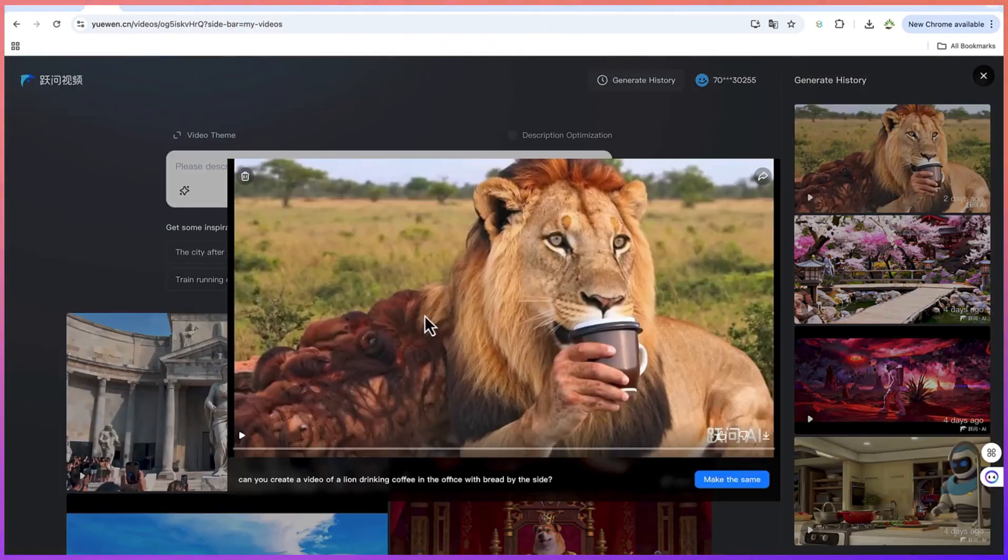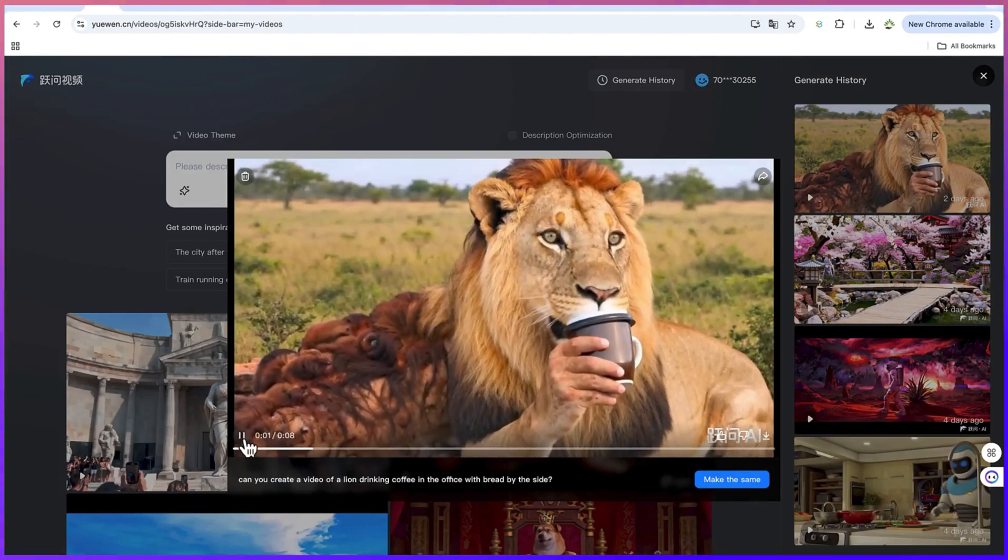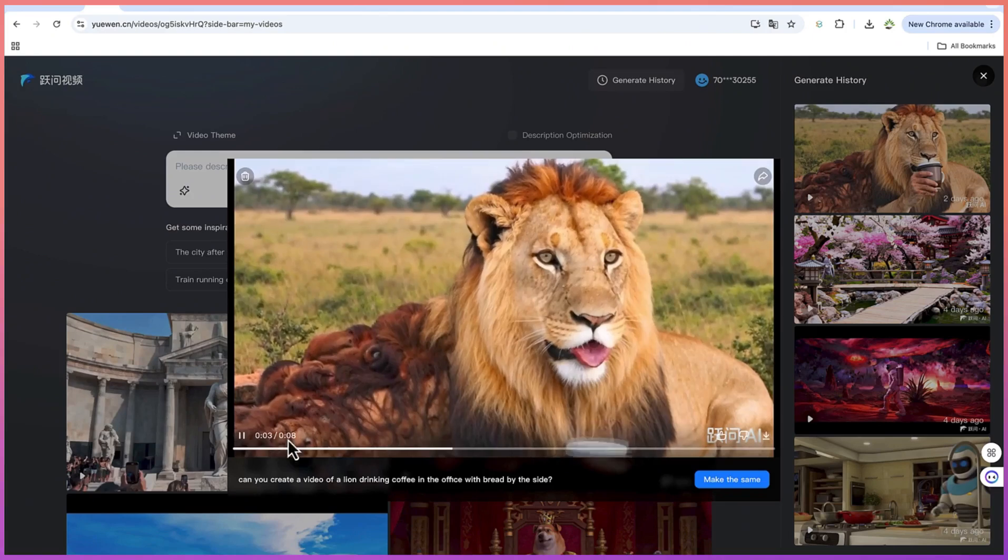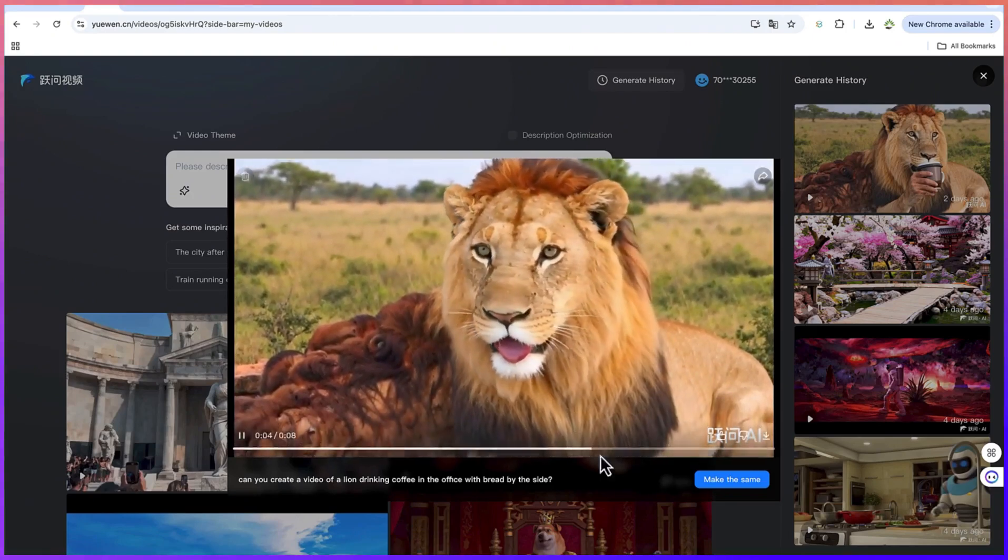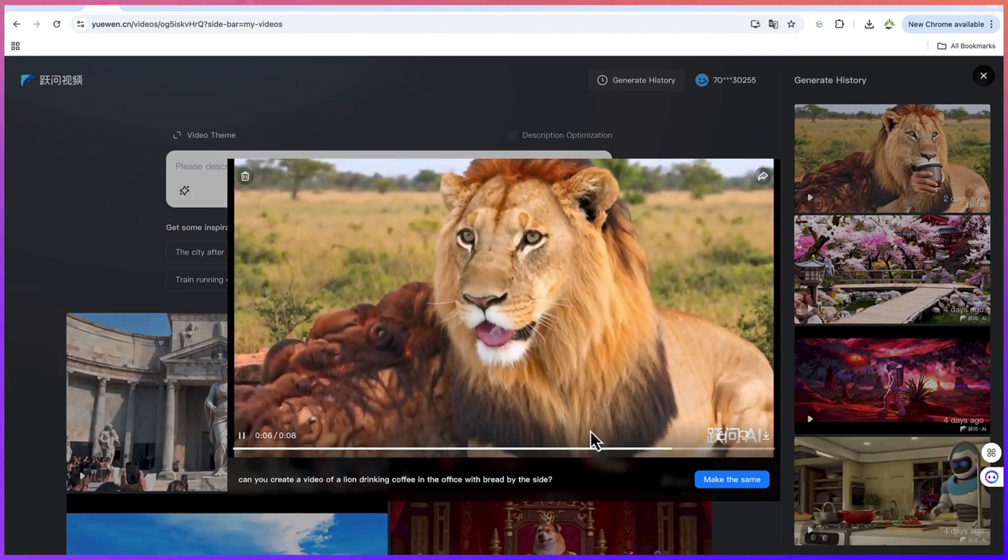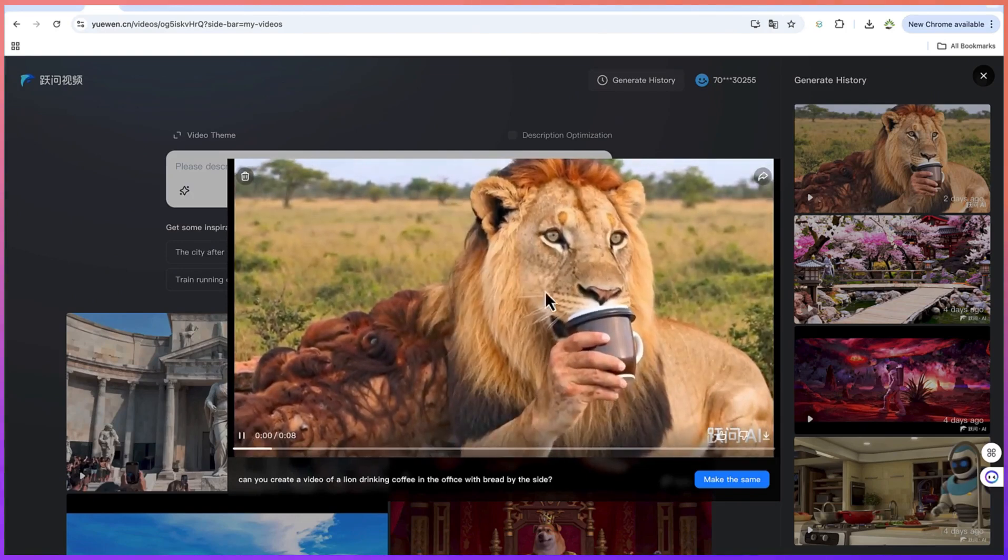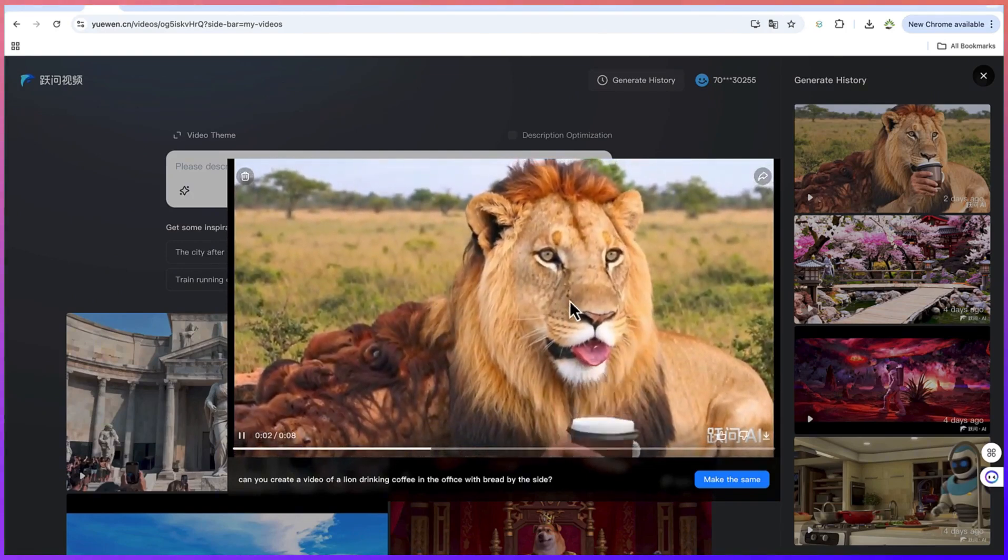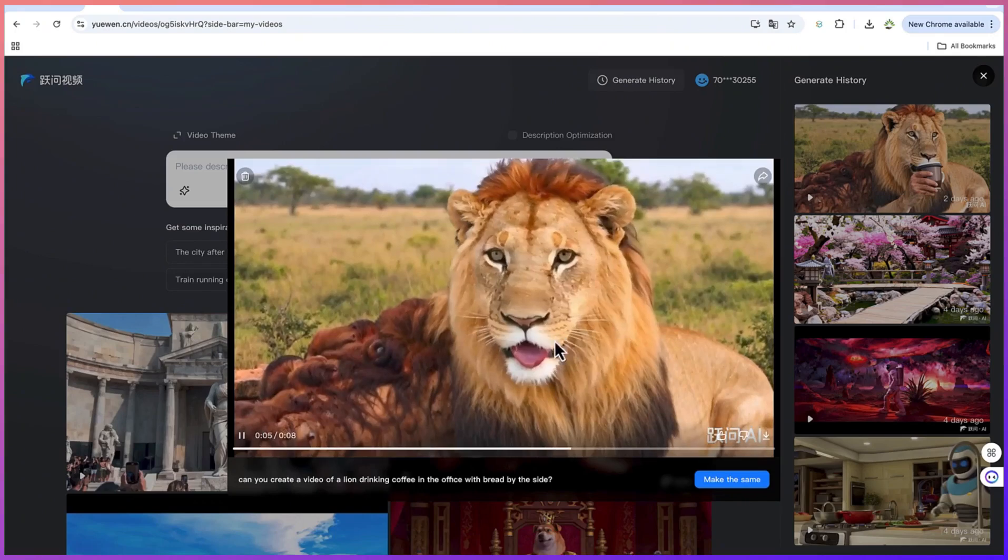The last one I gave was this prompt: can you create a video of a lion drinking coffee? Look at it. Take a look at the coffee it is drinking, even though the hands kind of look like that of a human. You can see the clarity in the lion's hair and so on, very clear, and it's really enjoying the coffee.